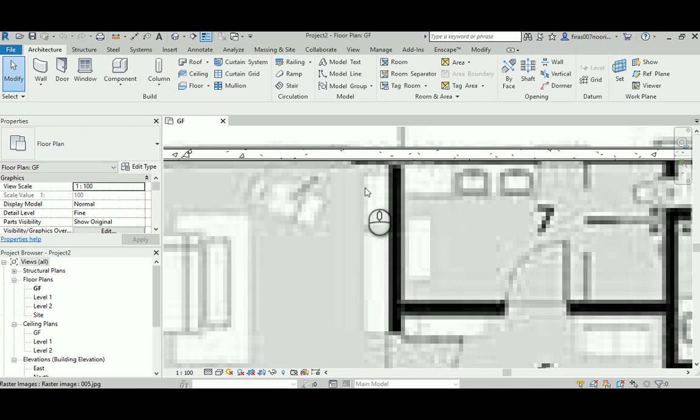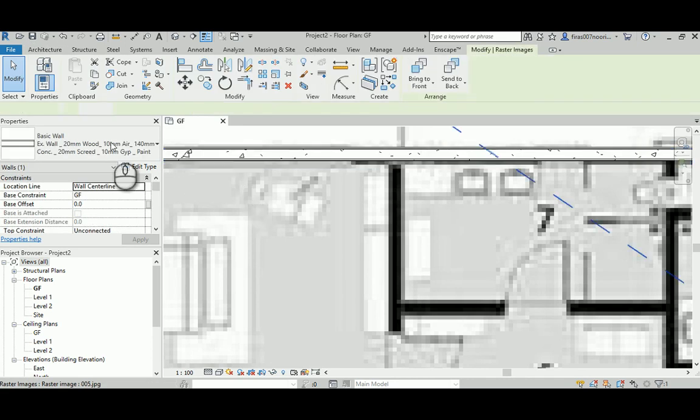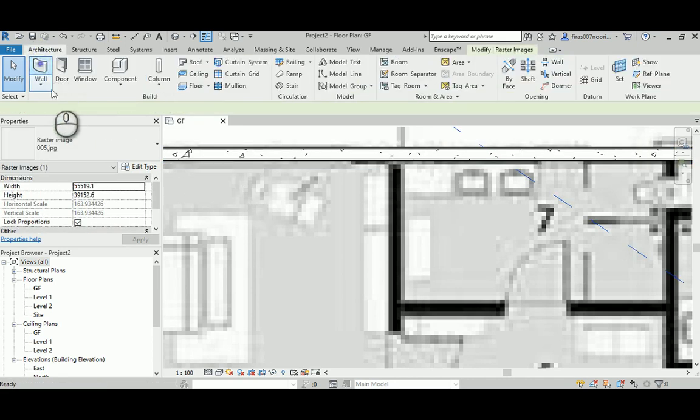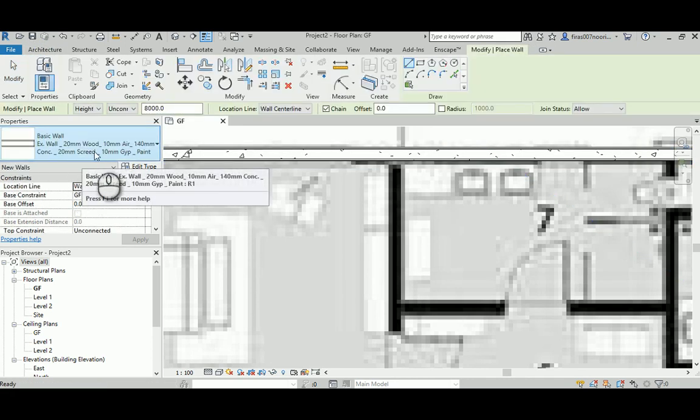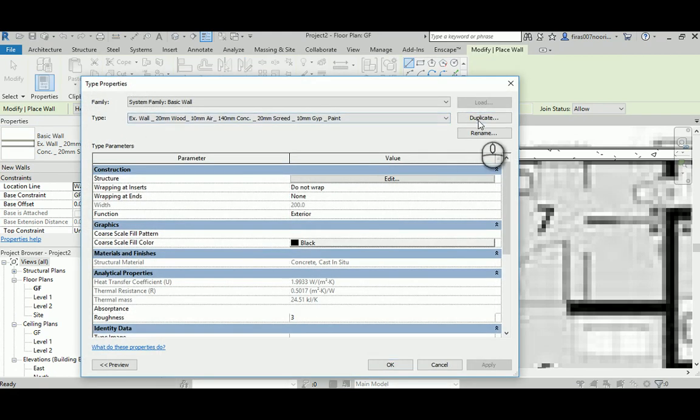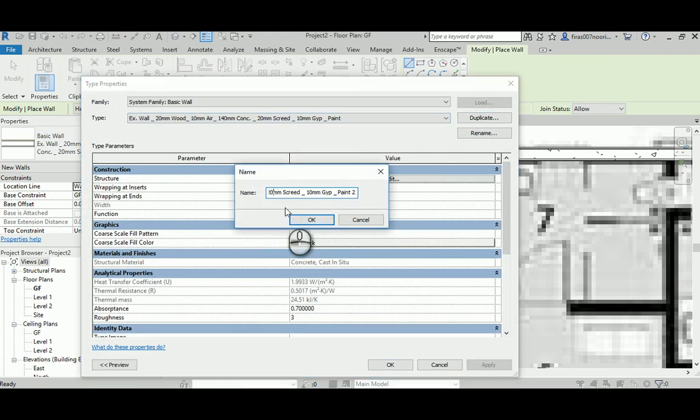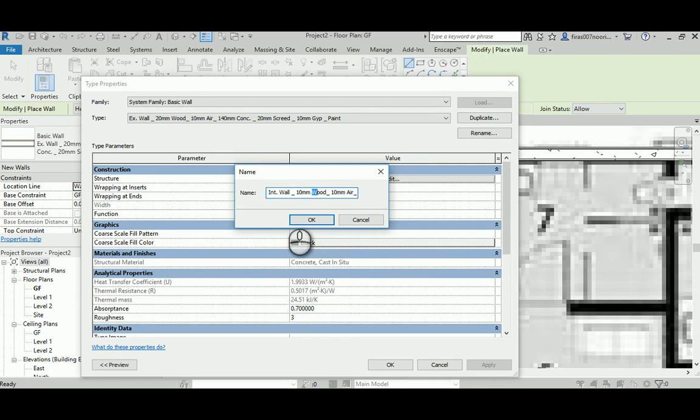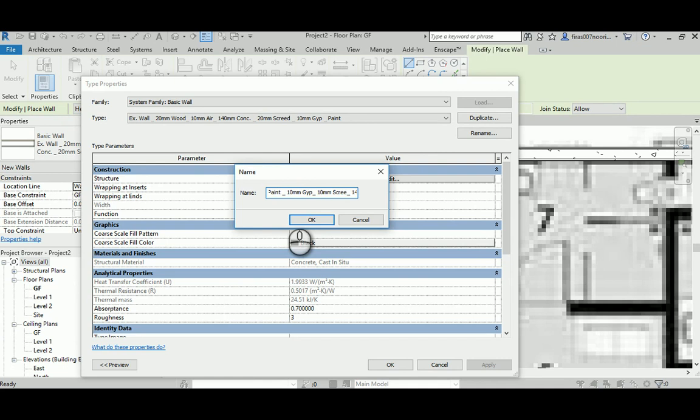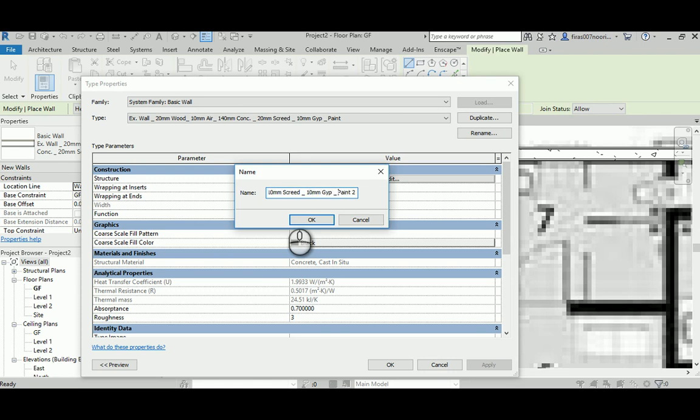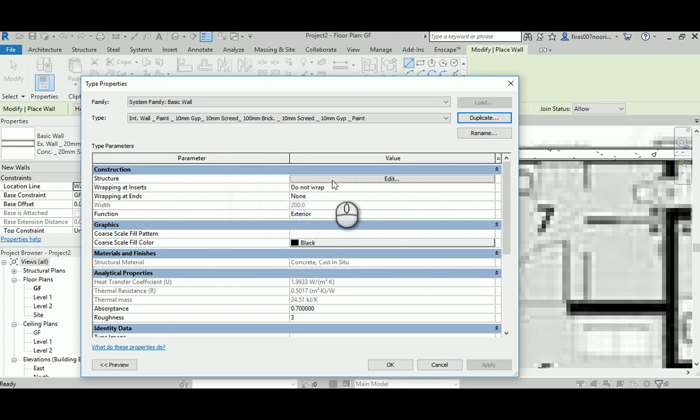So I can go ahead and create a wall using the wall that I have before. I'll edit type and duplicate that, and I'm going to change it to an interior wall. I'm going to keep 100 millimeters of gypsum, and probably before that I will add paint on both sides, then 10 millimeter gypsum, 10 millimeter of screed, and let's say 100 millimeters of concrete. Actually, maybe we'll make that brick just for a change.